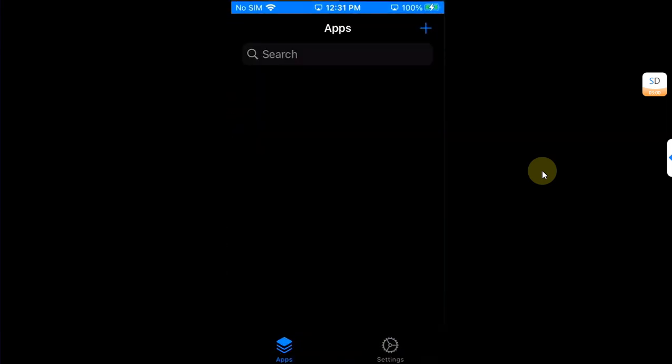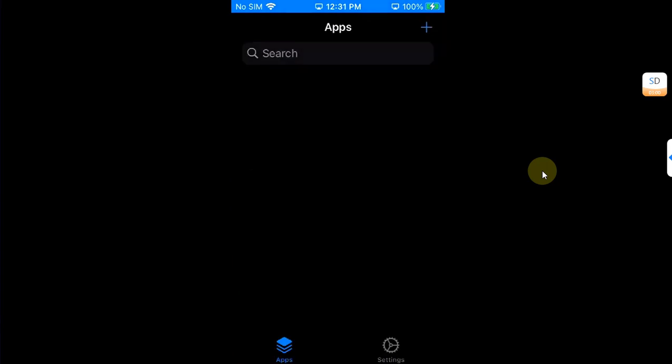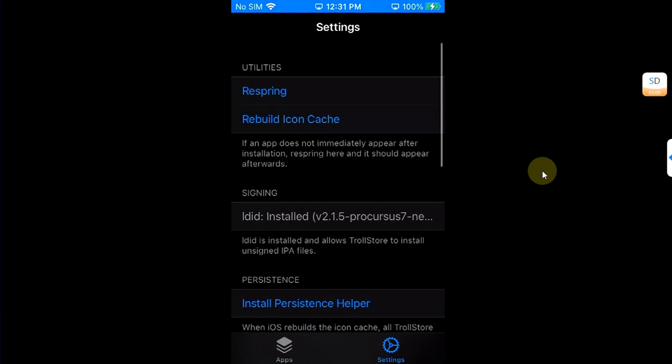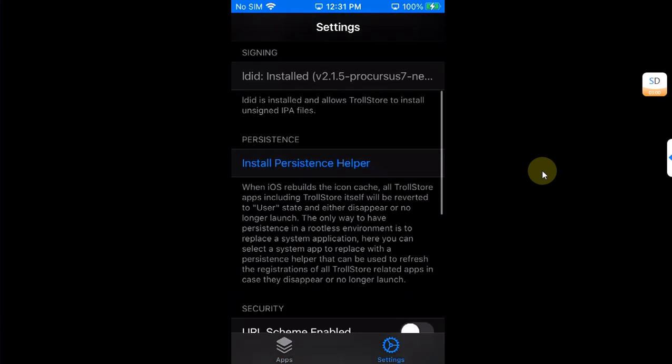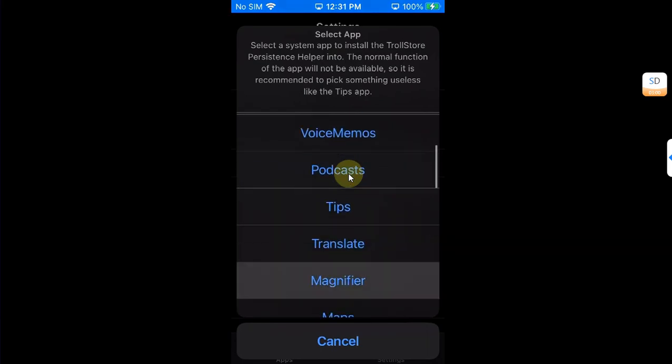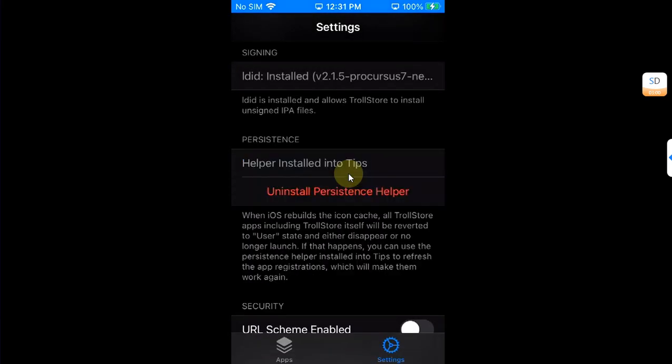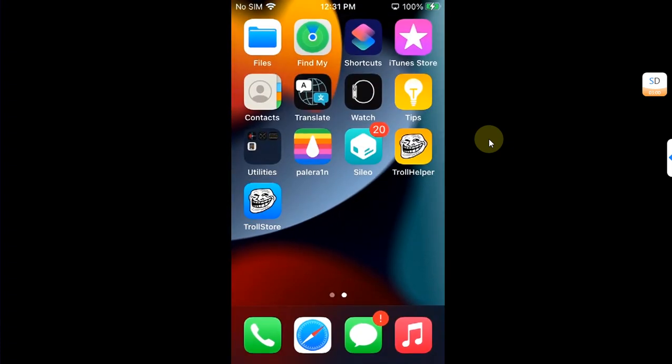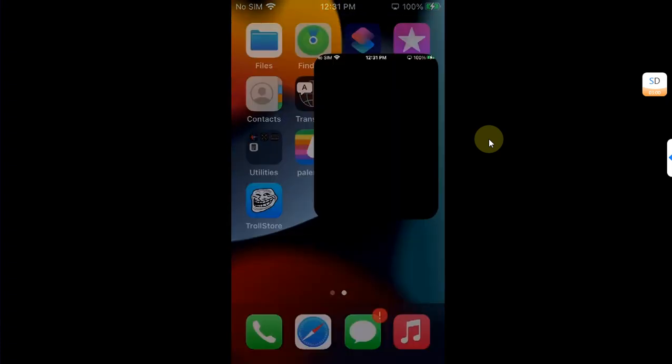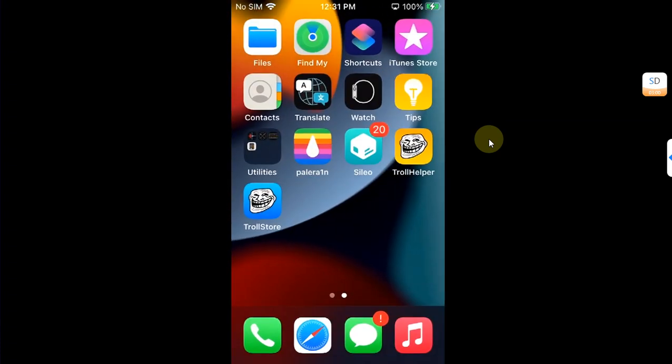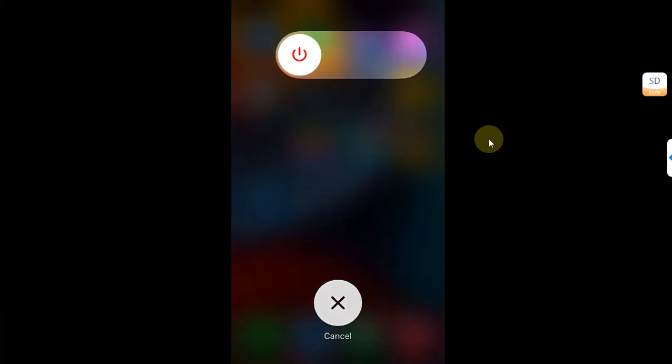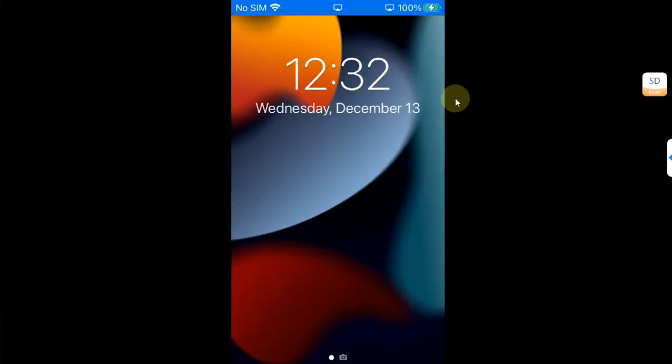Now open TrollStore and wait for Elded to install. Now go to settings and scroll down and you will see install persistence helper and choose Tips from here. Once complete make sure that Tips opens. Now please restart your device.